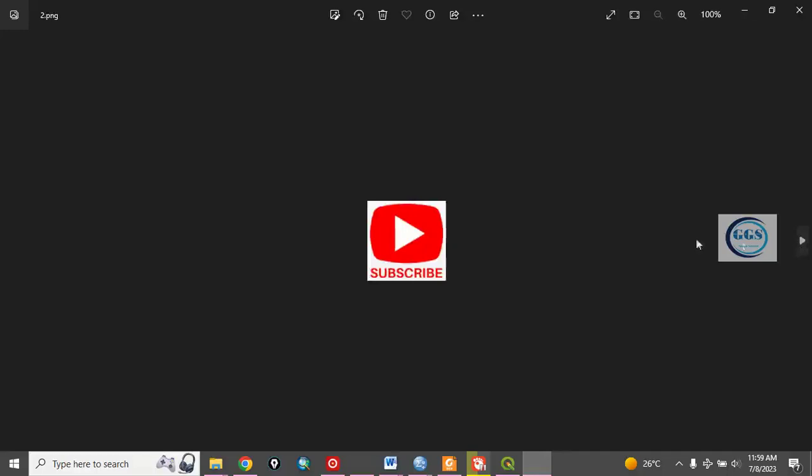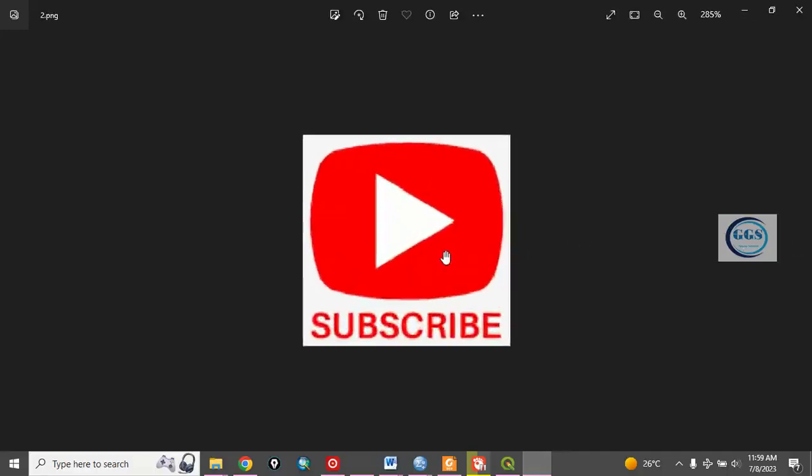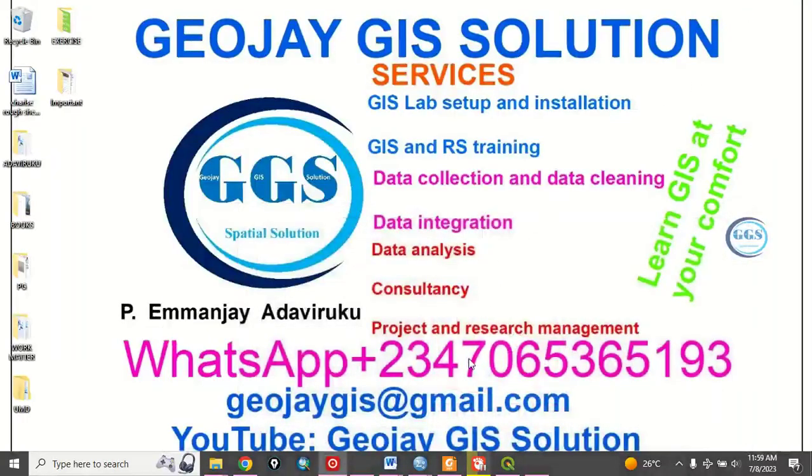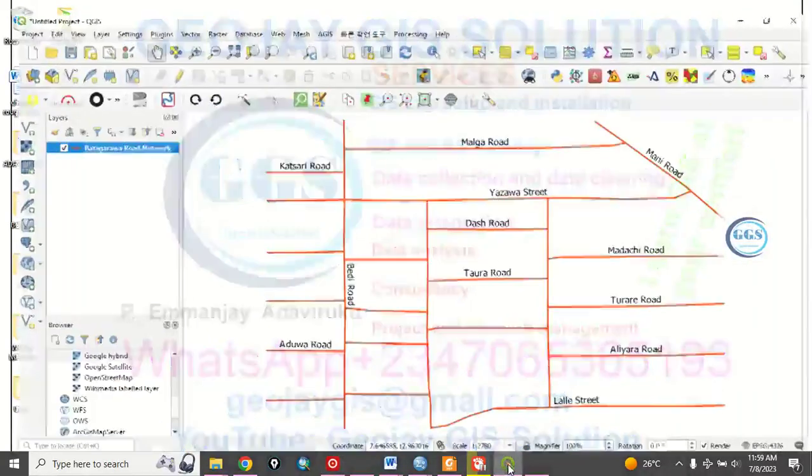Please remember to subscribe to my channel. Help me grow this channel, like this video and share. So, let's go to our QGIS.